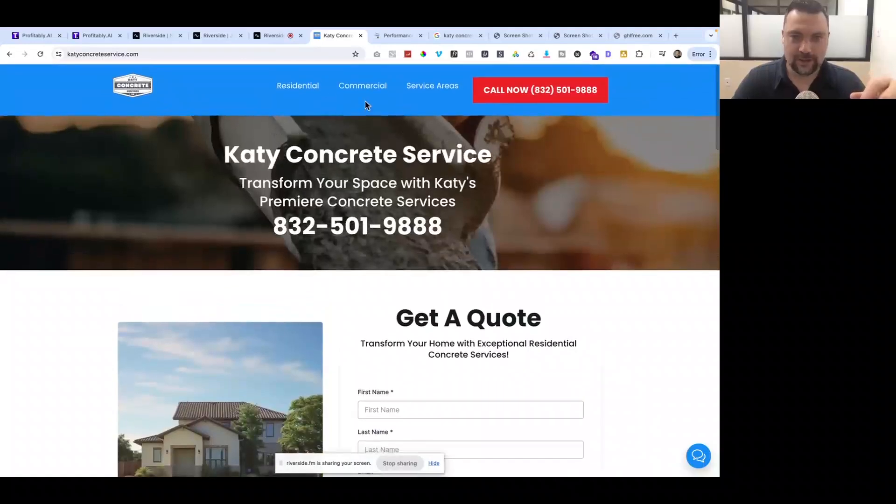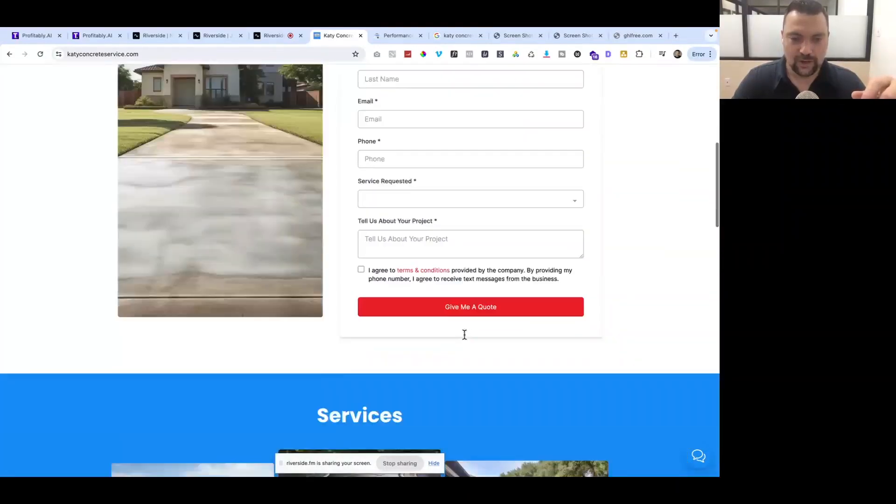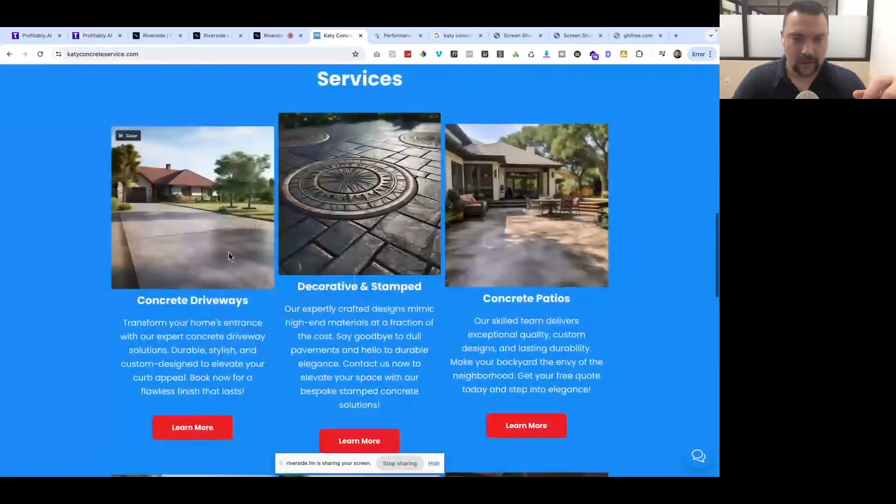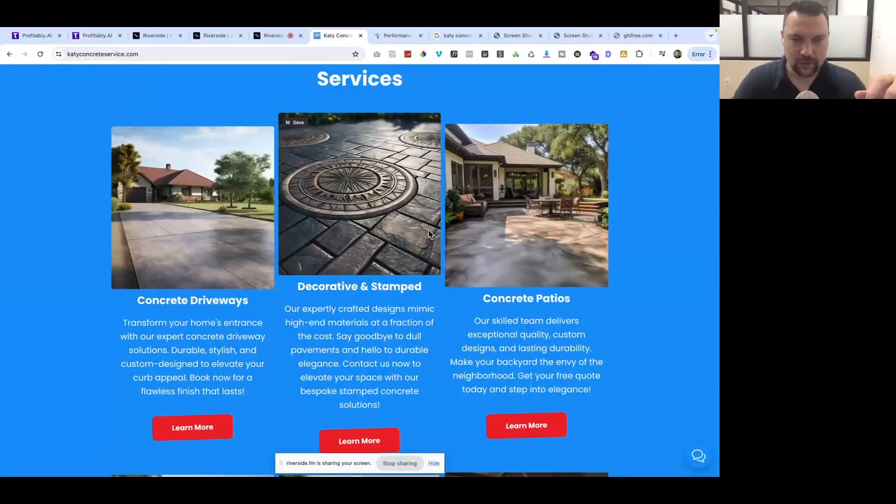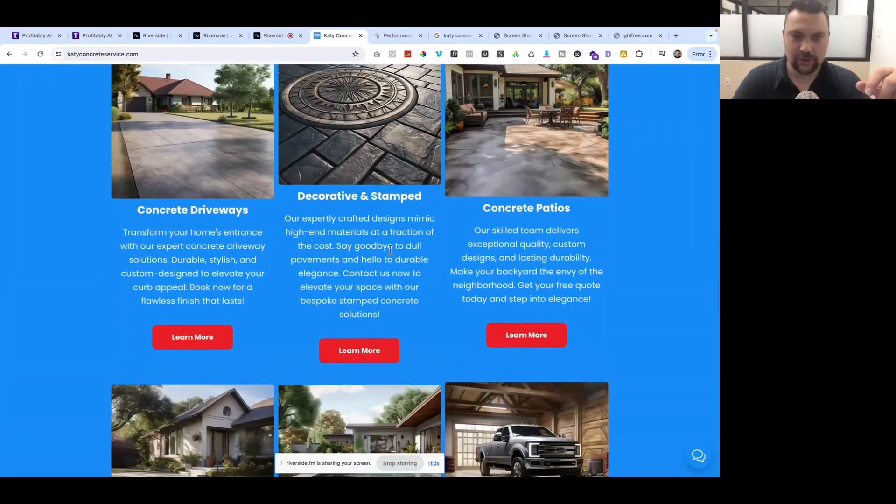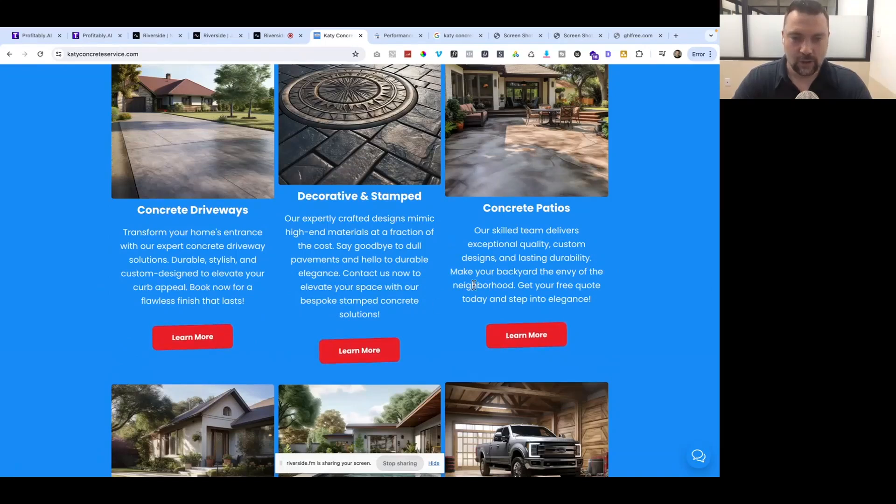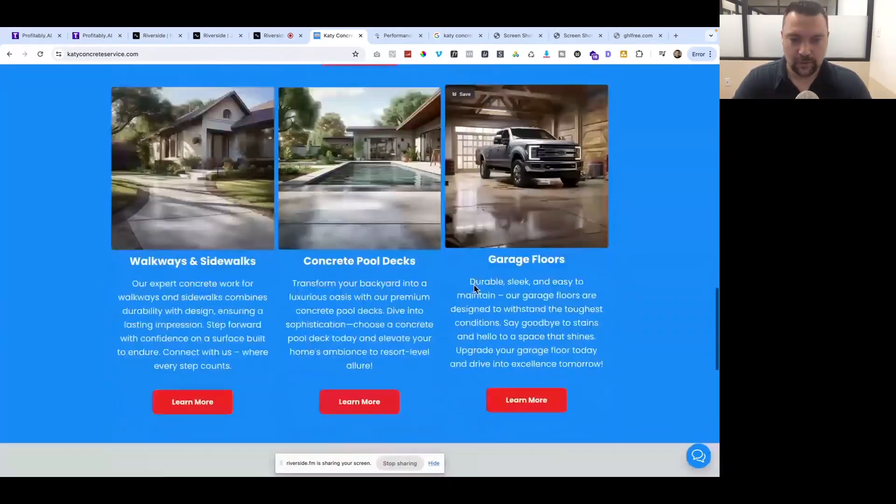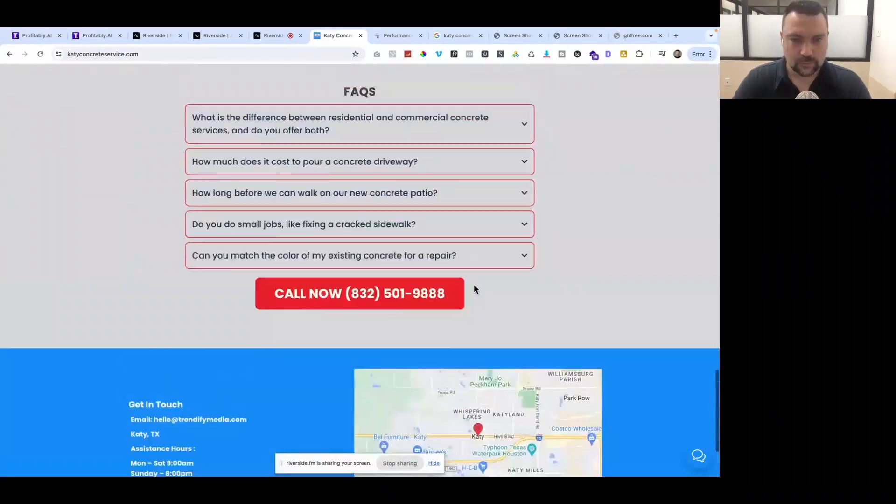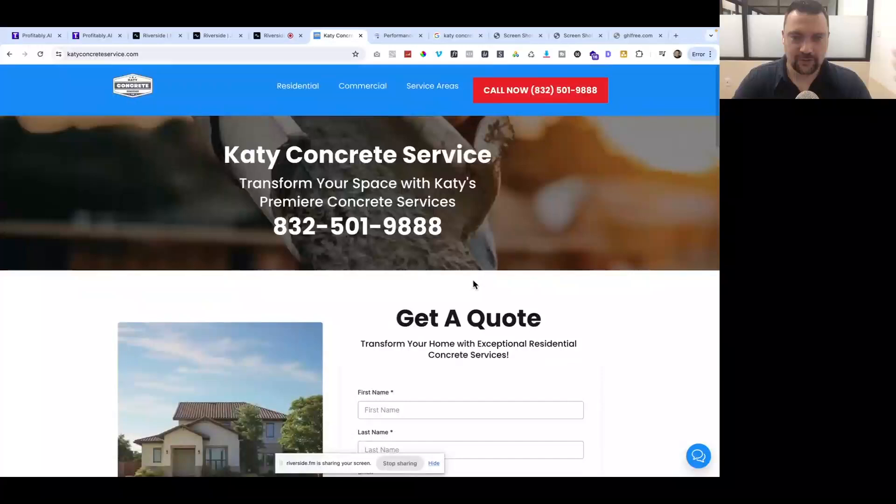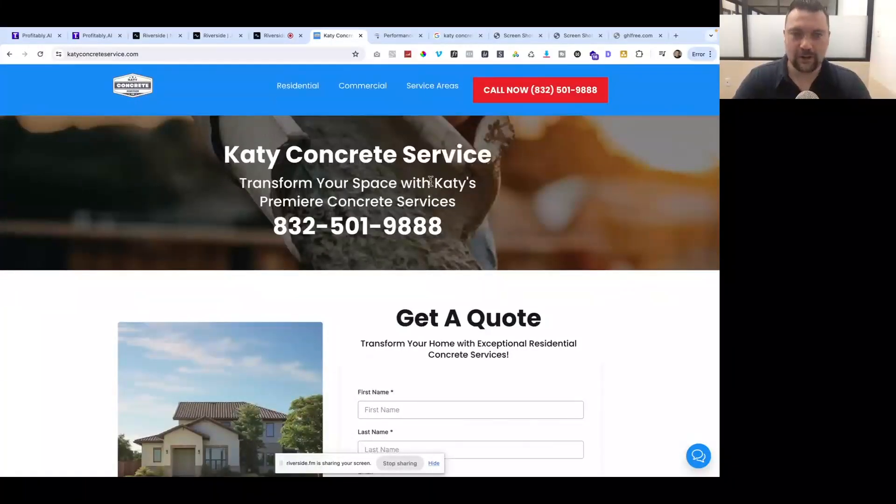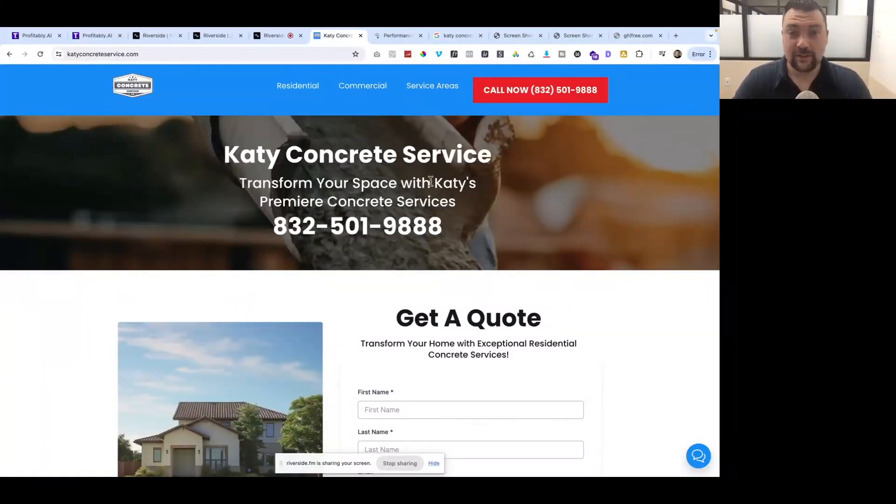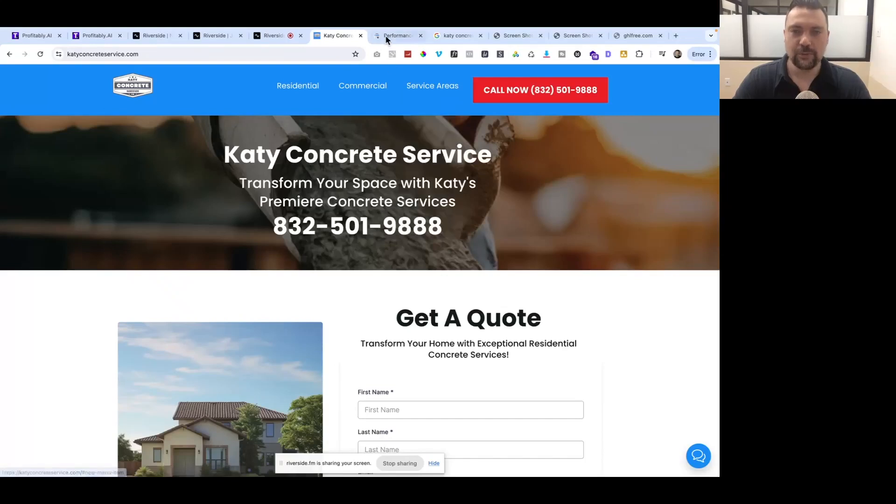Everything is built on HighLevel. The form is in HighLevel, the graphics were done in HighLevel or Midjourney, and the text was done with the HighLevel AI content tool. It's a pretty basic, simple site, but it's very powerful because it's already starting to get leads and we haven't done a ton with the SEO yet.